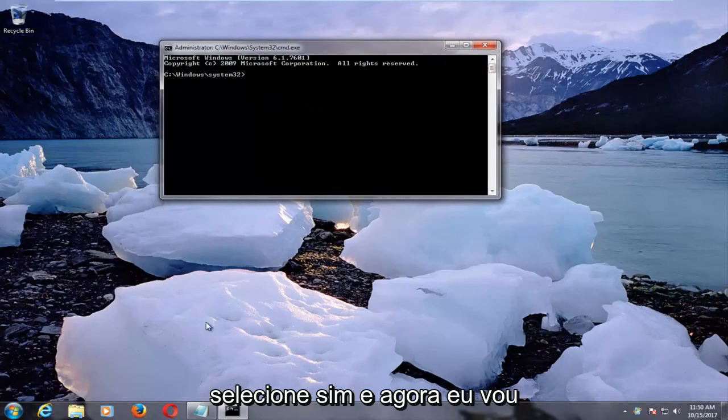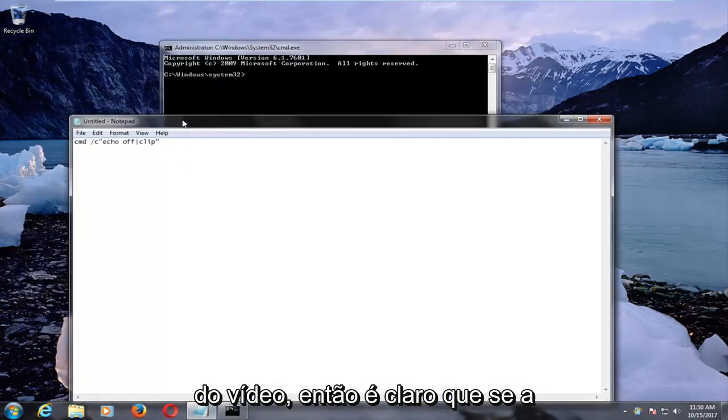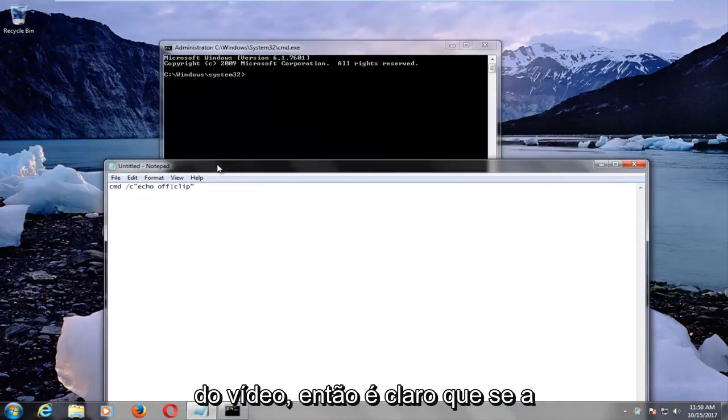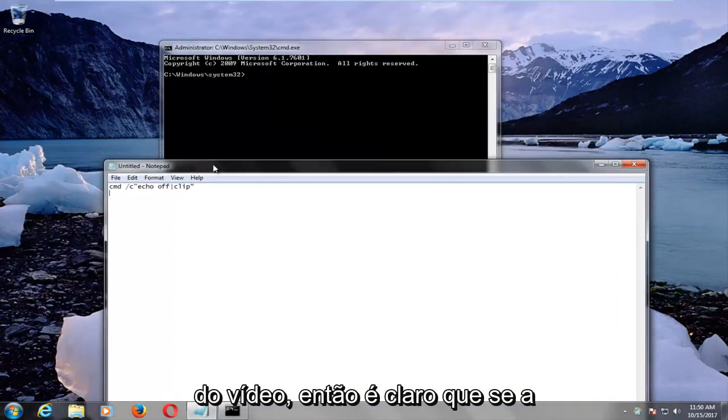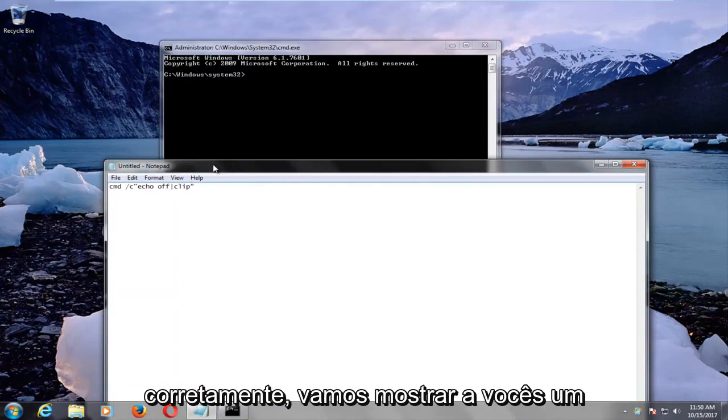Now I'm going to have this command pasted in the description of the video. Of course, if your right-click functionality is not working properly,